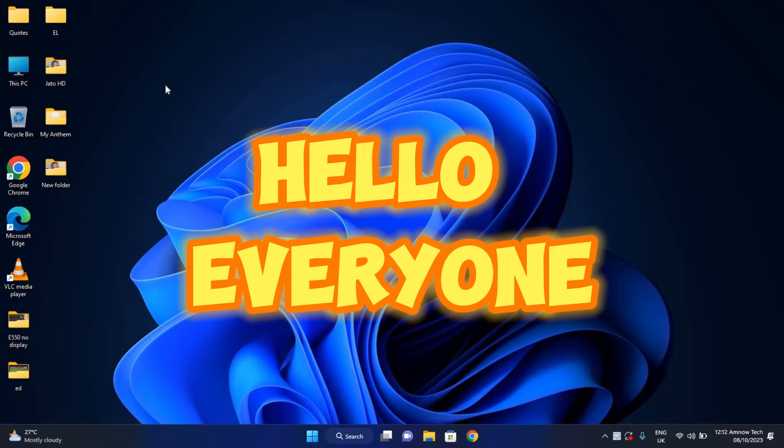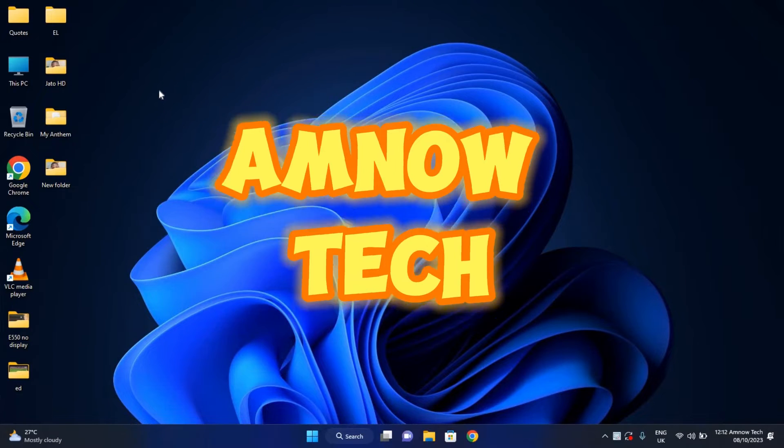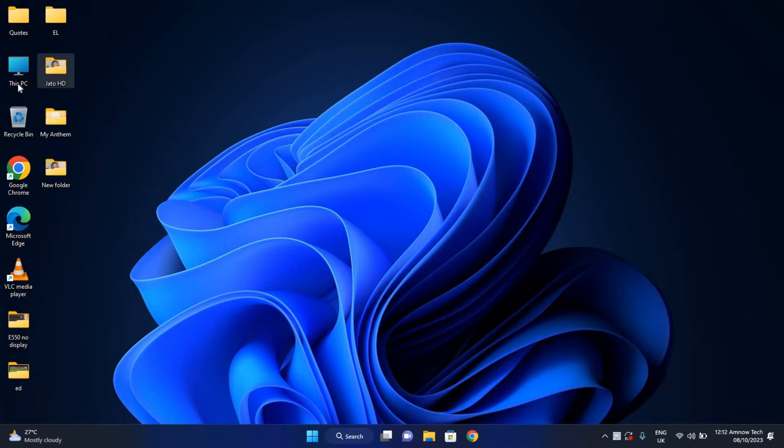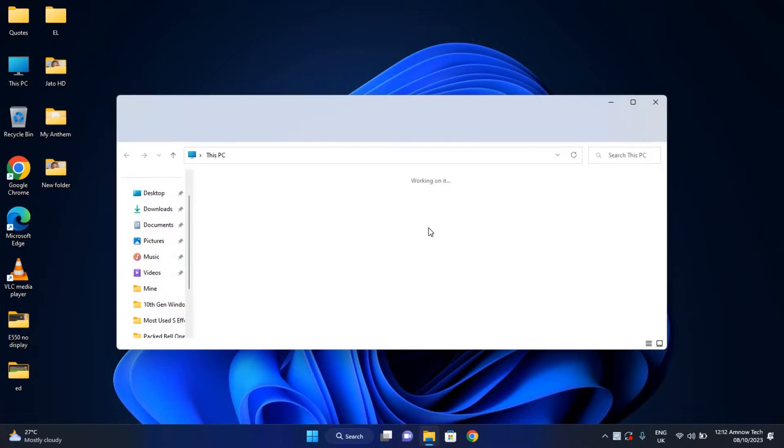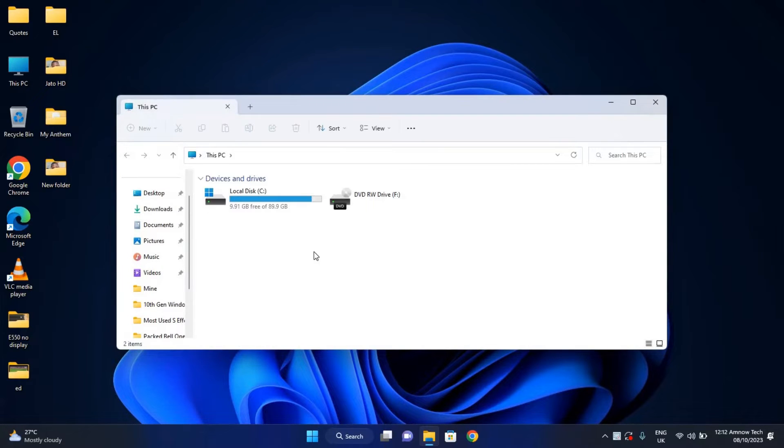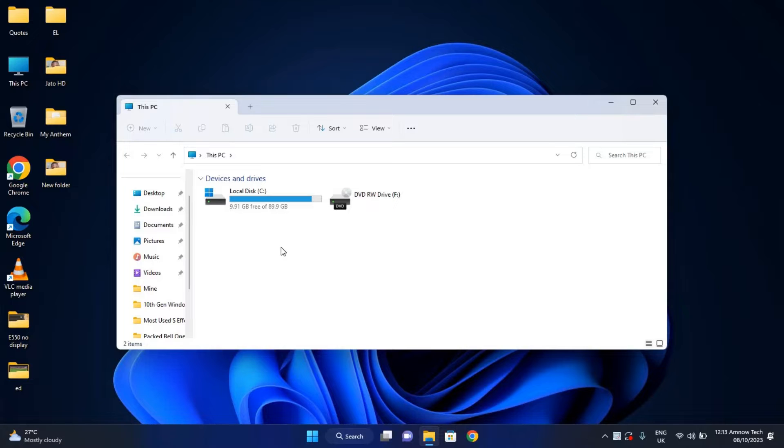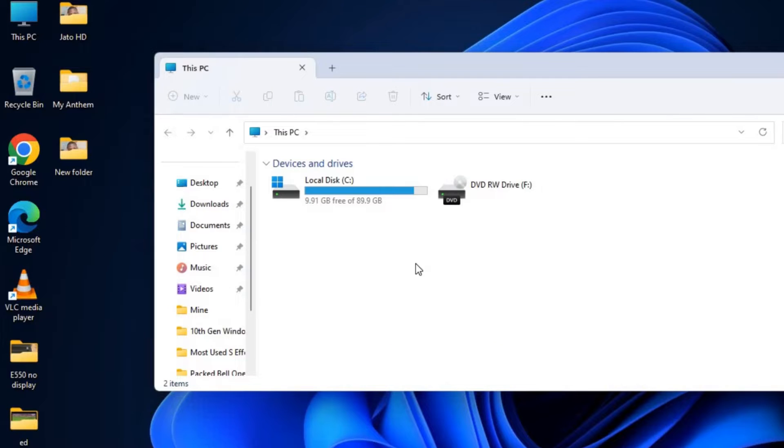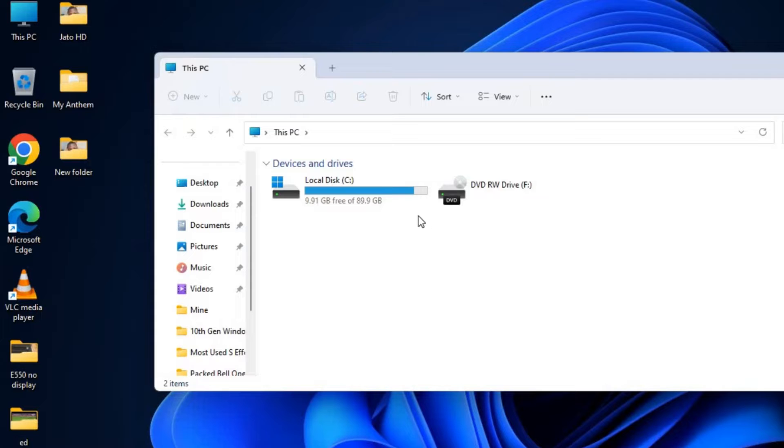Hello everyone, welcome to Amnautech. If your hard drive is not showing or displaying on your computer in This PC, and you know you have two partitions but the other partition is not displaying, in today's video I'm going to show you how to make this partition available on your computer. It is very easy and simple to do.